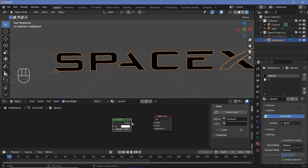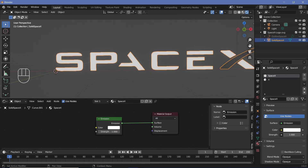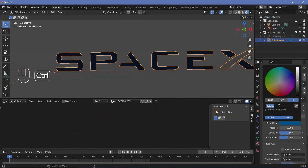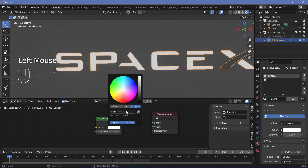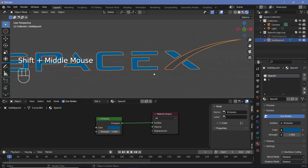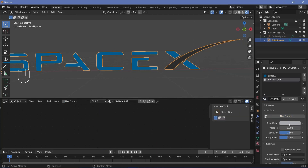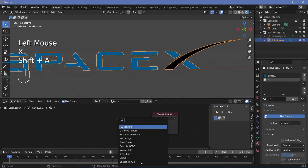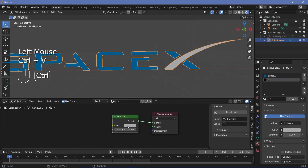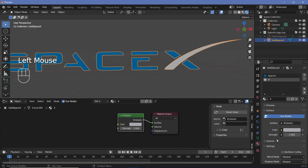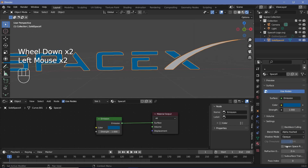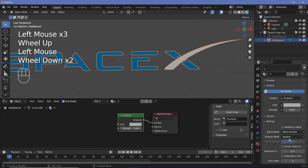Press Tab to go back to object mode and give the two materials their colors. For SpaceX, select the Principled BSDF and tap X to delete it, press Shift A, search for an Emission node, plug it into the surface, and change the color to SpaceX blue. To get the exact color, go to the SVG material, select the base color, go to the hex value and press Ctrl C, then switch back to the SpaceX material, select the color, go to hex and press Ctrl V. Do the same for the X line. Also change the blend mode from Opaque to Alpha Hashed for both materials. Shadow mode can be set to None since we don't need shadows in this animation.